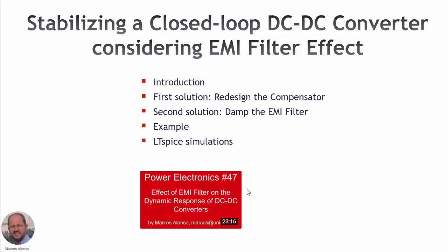Hello everyone, welcome to this presentation entitled Stabilizing a Closed Loop DC-DC Converter Considering EMI Filter Effect.